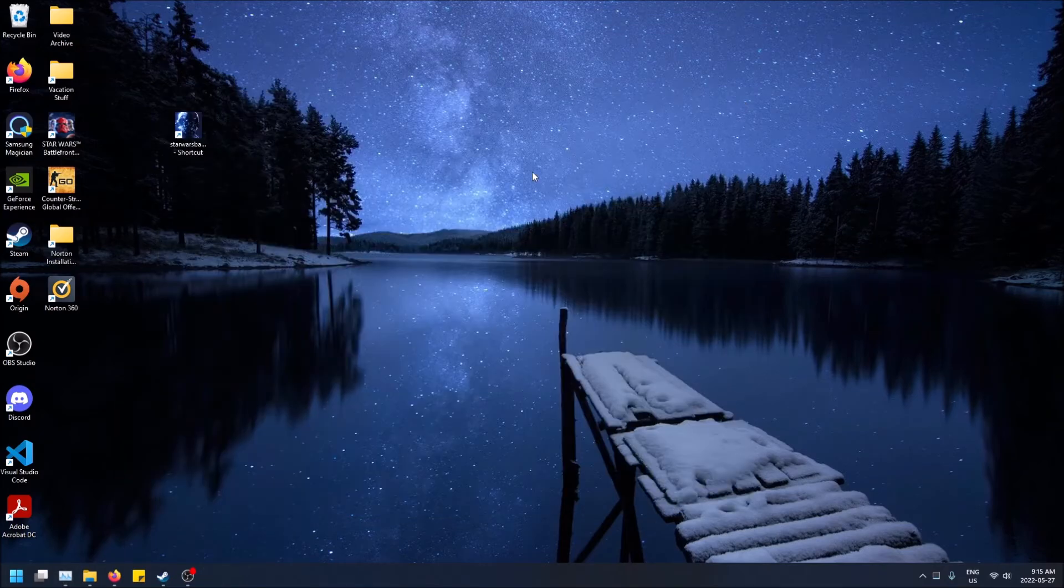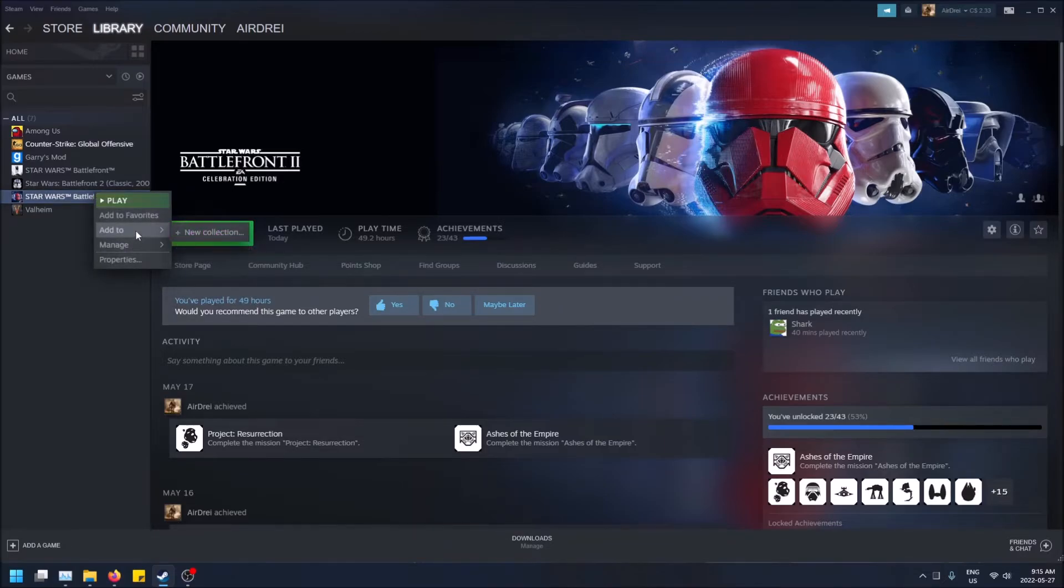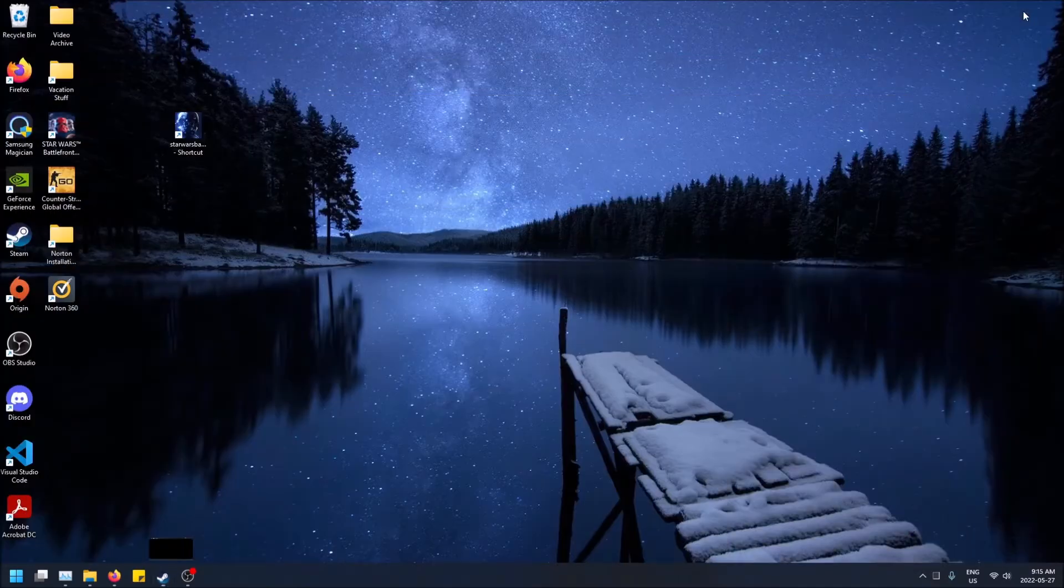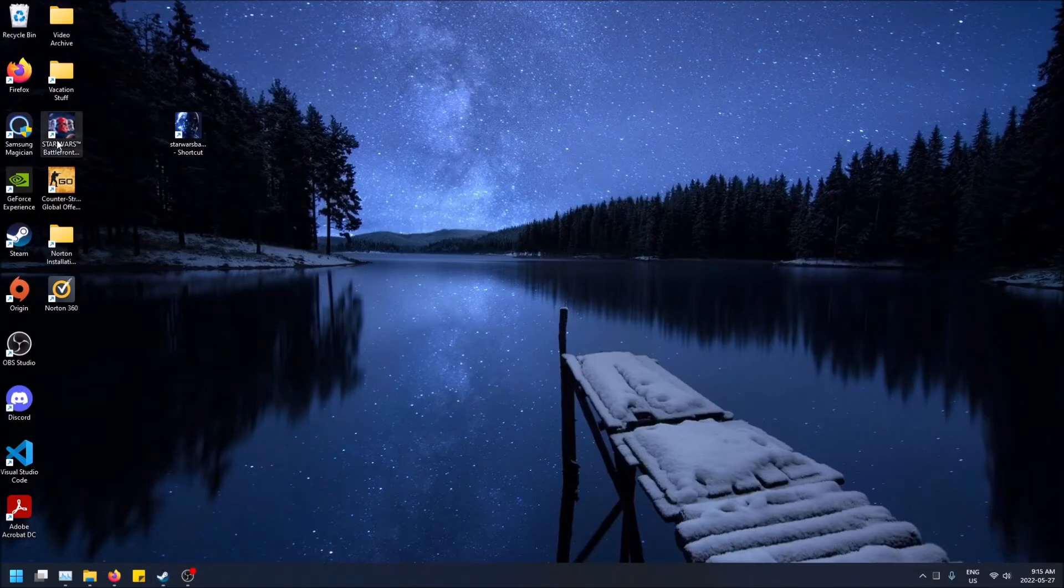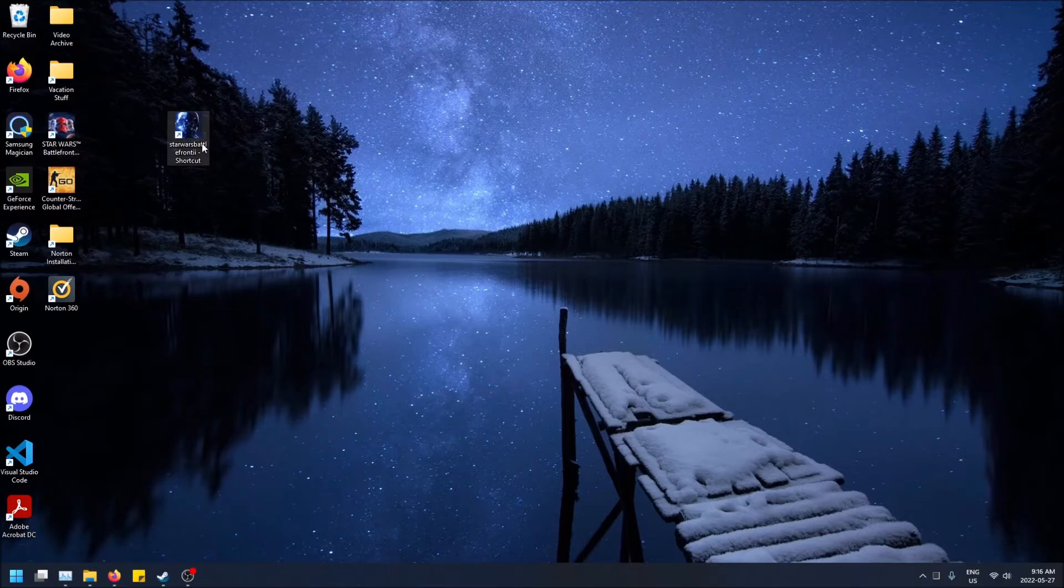And just to save us some time, you can do it that way or you can right click on the game itself and then you can do manage and then you can do add desktop shortcut and that'll create it looking like this. So you'll see that these are actually two different looking ones and they have different titles. And if you hover over it, it's a little bit different.